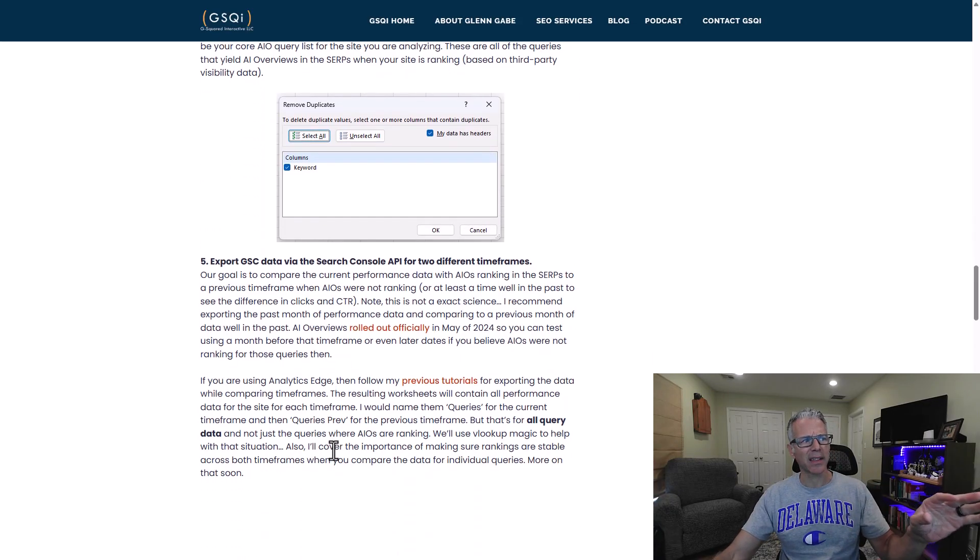Again, it's not perfect — AIOs are dynamic. Some are showing up on mobile versus desktop or vice versa. But at least this is going to give you a de-duped list of queries that the tools have picked up that are yielding AIOs. You can go back and actually check this to verify they're triggering AIOs, and you'll find that most are being reported accurately by the tools.